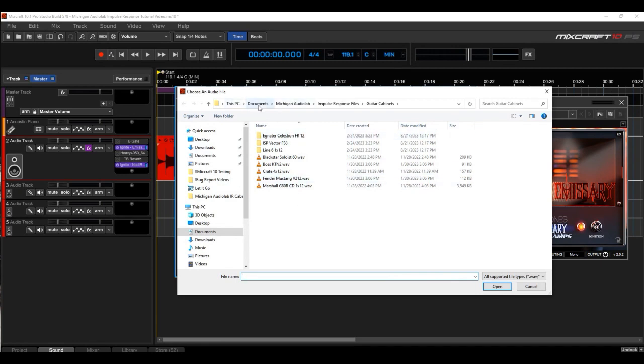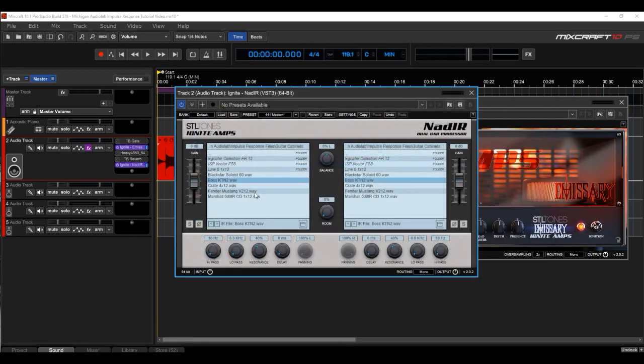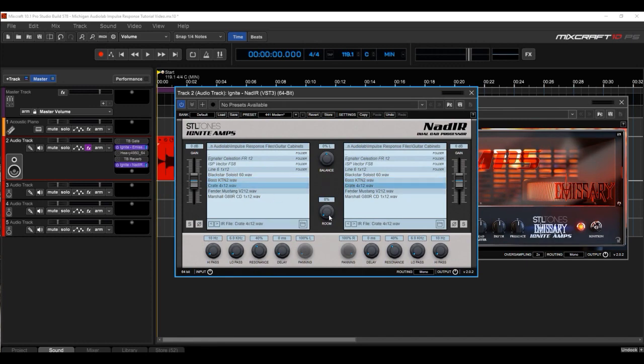You're going to go to Documents, Michigan Audio Lab, Impulse Response Files, Guitar Cabinets. Then just choose one of these, and they'll all show up here. I happen to like this Crate 4x12, so I'll double click on that, play it.